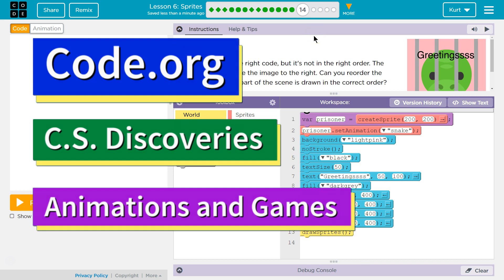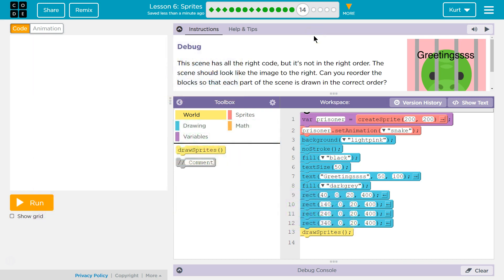This is Code.org. I'm currently working on their CS Discoveries course. I'm on Unit 3, which is Animation and Games. I'm on Lesson 6, which is all about sprites, Part 14. Debug.